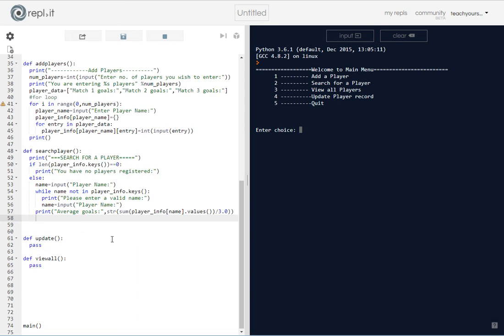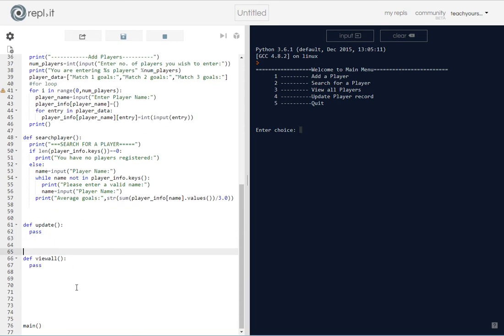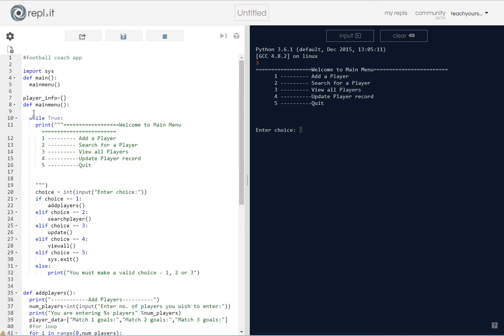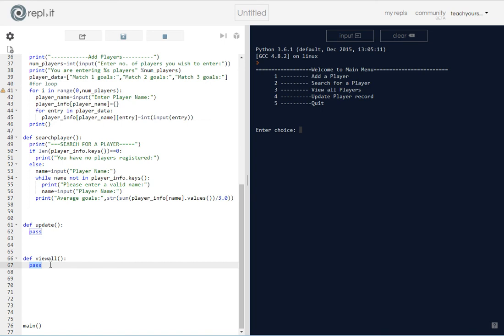Let's go all the way down to the view all function down here. Now this is very simple. For view all, effectively what we want to do is just print everything that's in the dictionary, and remember the dictionary, the name of the dictionary is player_info, which is a global variable at the top.